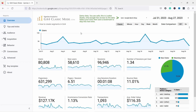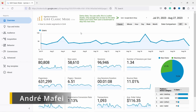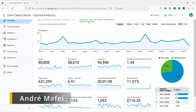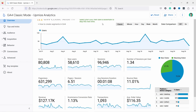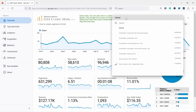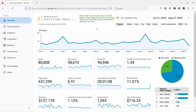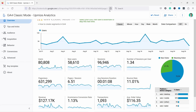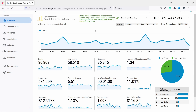The good thing is you don't need to do anything because it's all automatic. This was created by a guy called Andre Mafei, and he already set it up so you can choose from this dropdown the account you want to see. In my case I have a few different ones, and I'm right now looking at the Google Merch store.